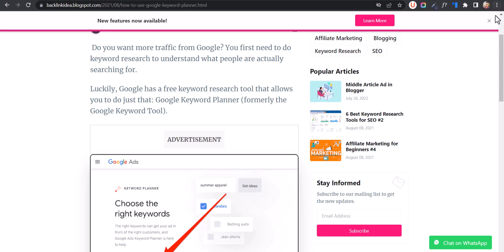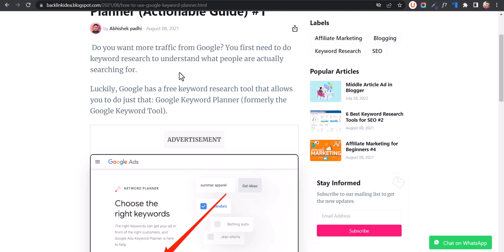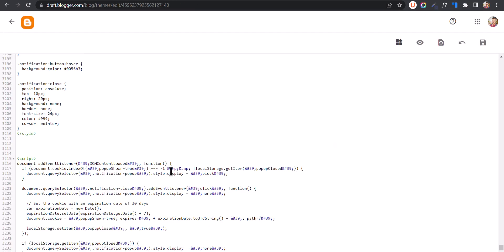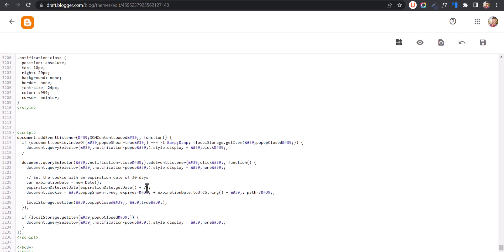Once you click on the close button, it will not show again for the next seven days, because we've set the days to seven. You can see this line in the JavaScript where you can set the value.